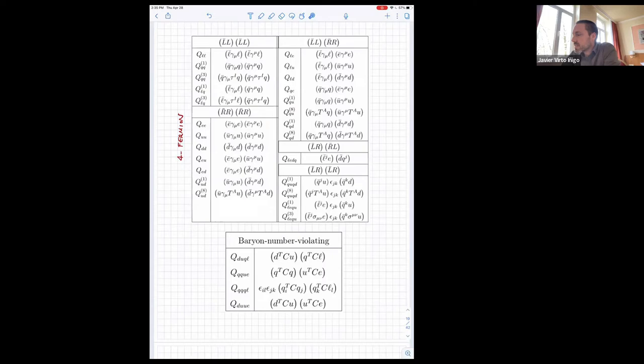If you find a process suppressed up to dimension six so that you have to include contributions at dimension eight, you have found a process that will be very suppressed and you are unlikely to learn much from it. Right now we are trying to learn about dimension-six contributions, and for now that is good enough.